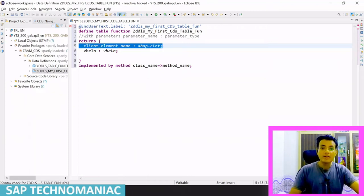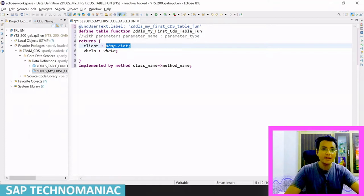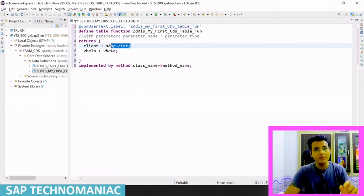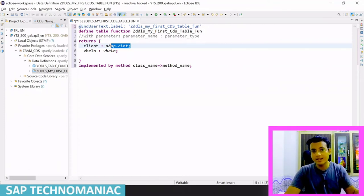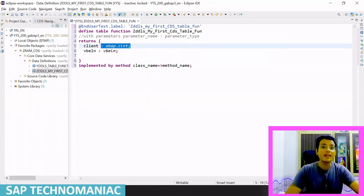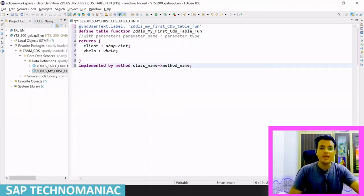The error says it is client-specific. By default, a CDS table function is client-dependent, so the client field must be the first field. You can change the field name — that doesn't matter — but the first field must be of type ABAP client. The CDS entity will automatically understand this is the client field. For client-independent table functions, you don't need to give the first field as a client field — we will cover that in an upcoming video.